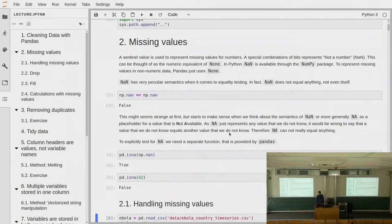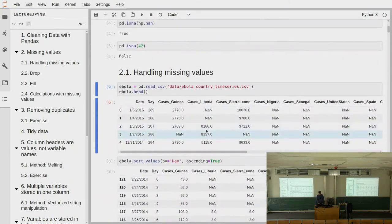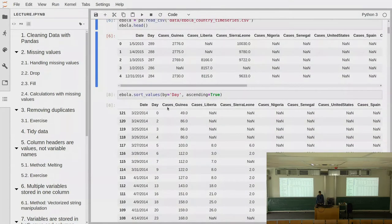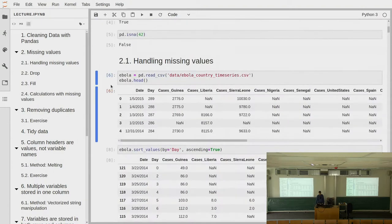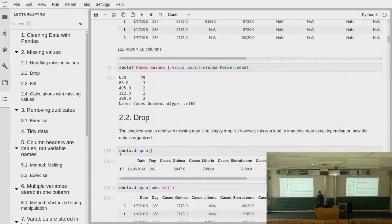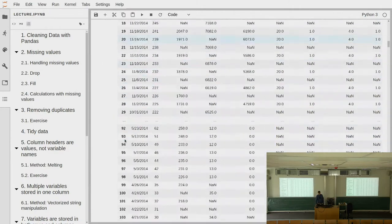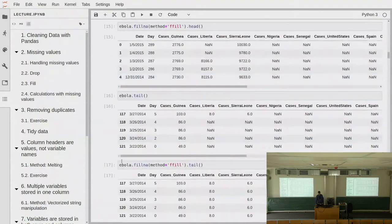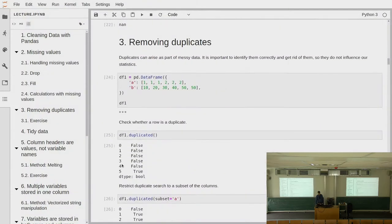We first talked about missing values — what kind of semantics they had, how they are represented by either a not-a-number value or just by None, and then how you can find out where you have missing values in your data and how you can deal with them — filling them with different values, ignoring them, and how you can calculate with them.